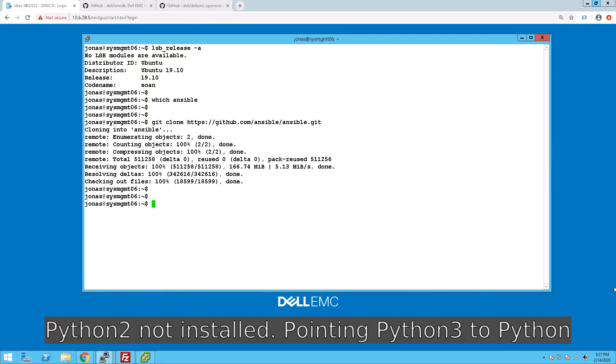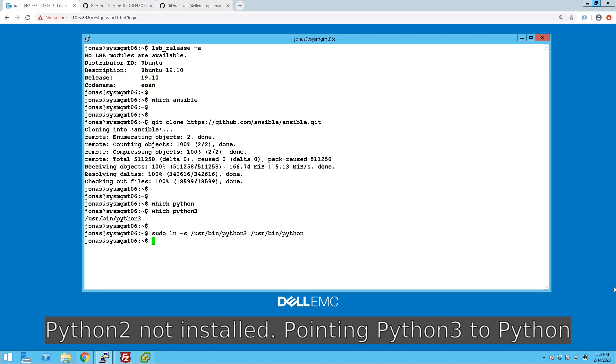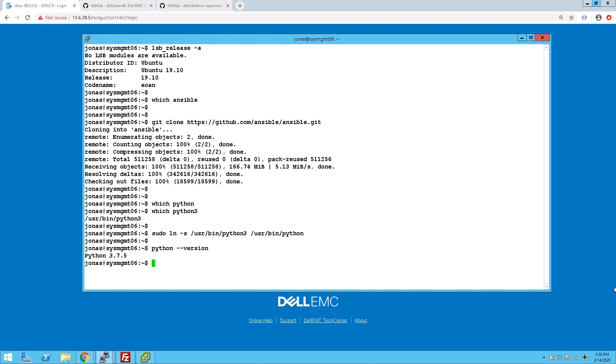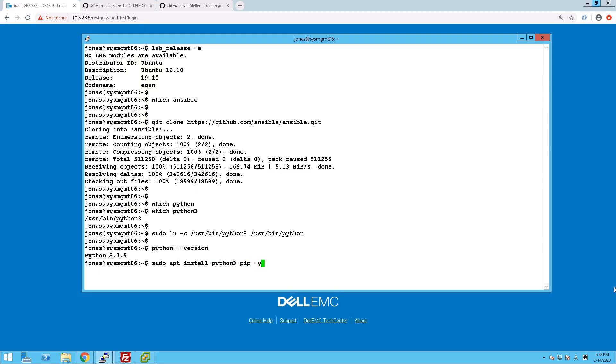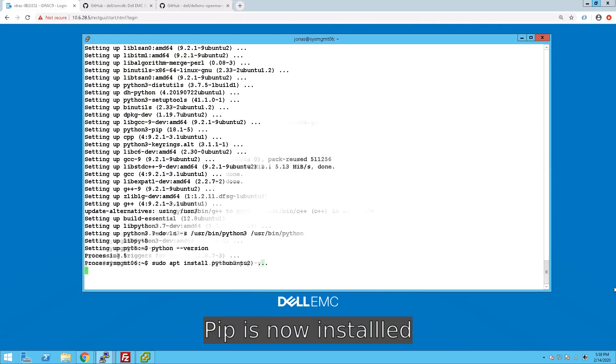We just download Ansible from GitHub, and then we do some housekeeping with Python to point everything to Python 3, and finally we install pip, because that is needed for installing the requirements for both Ansible itself and some of the modules.